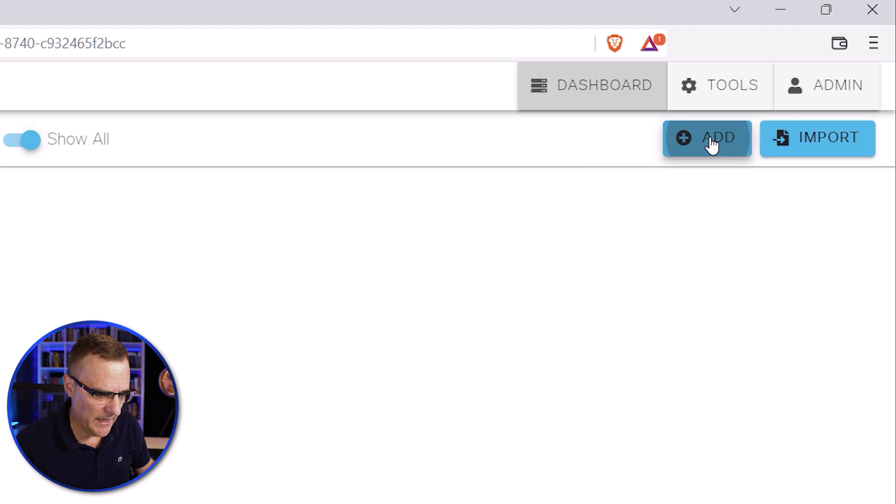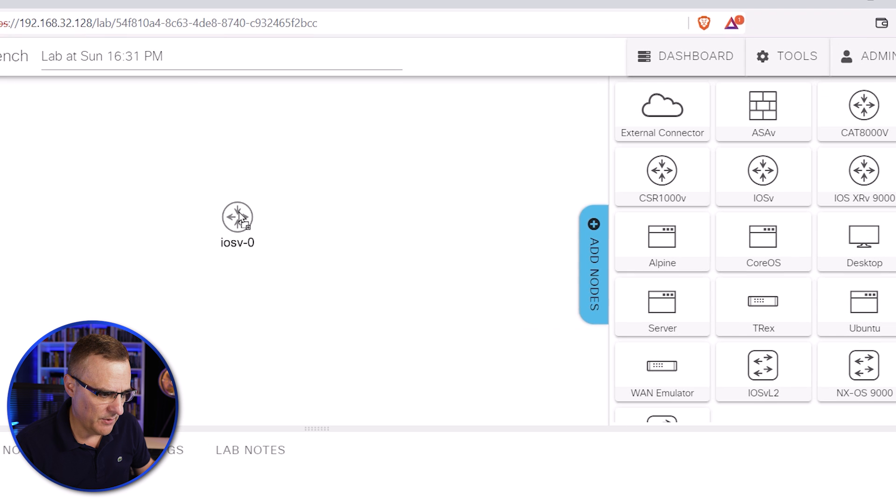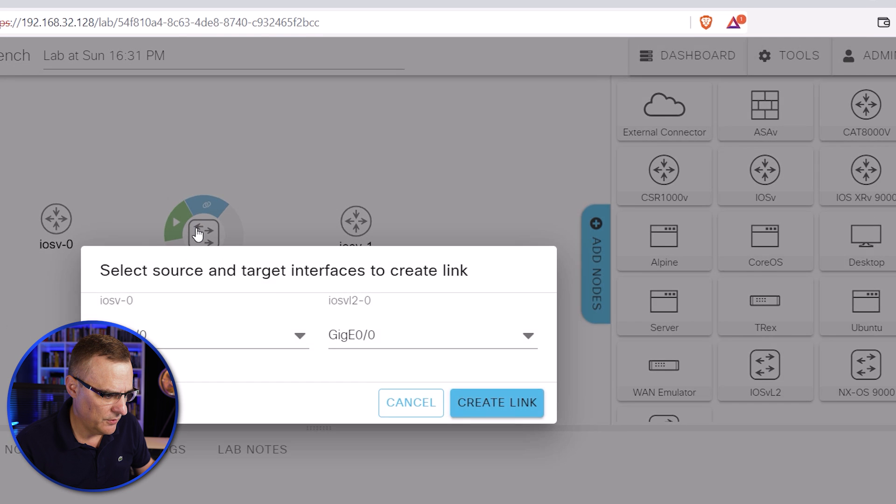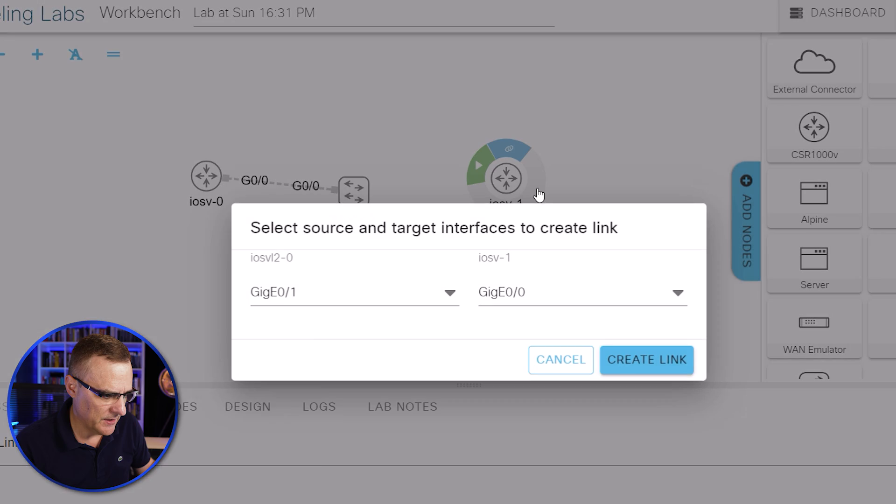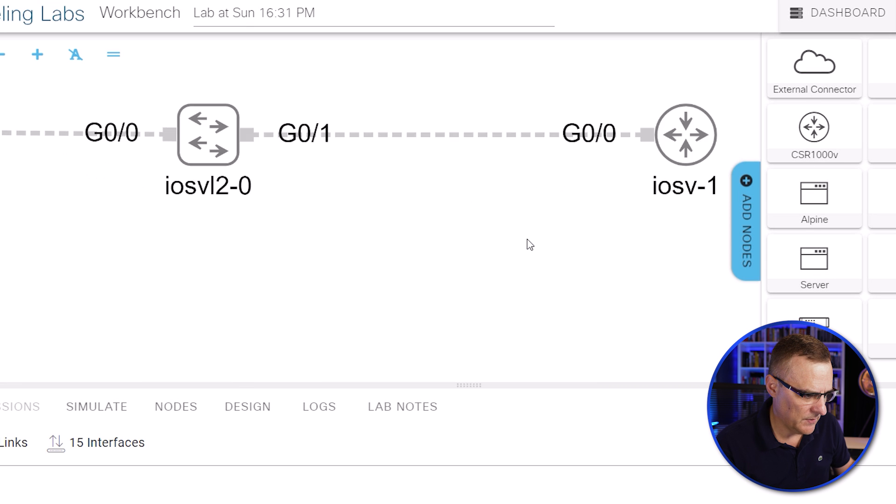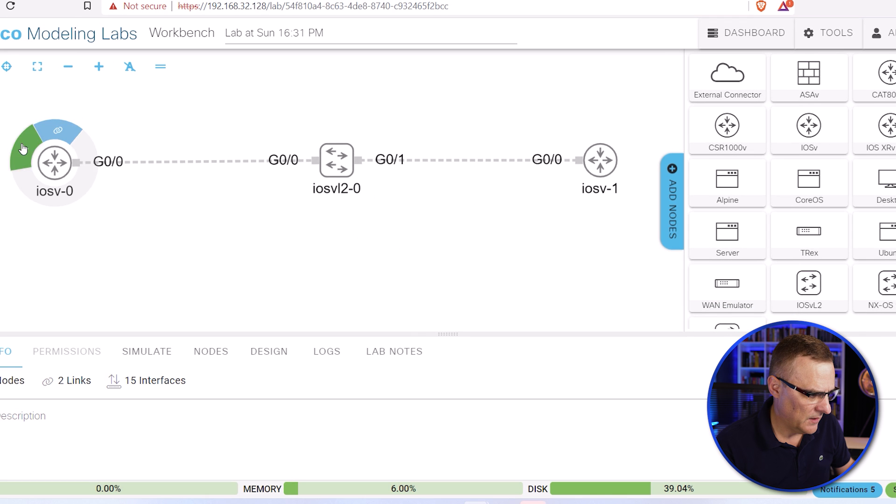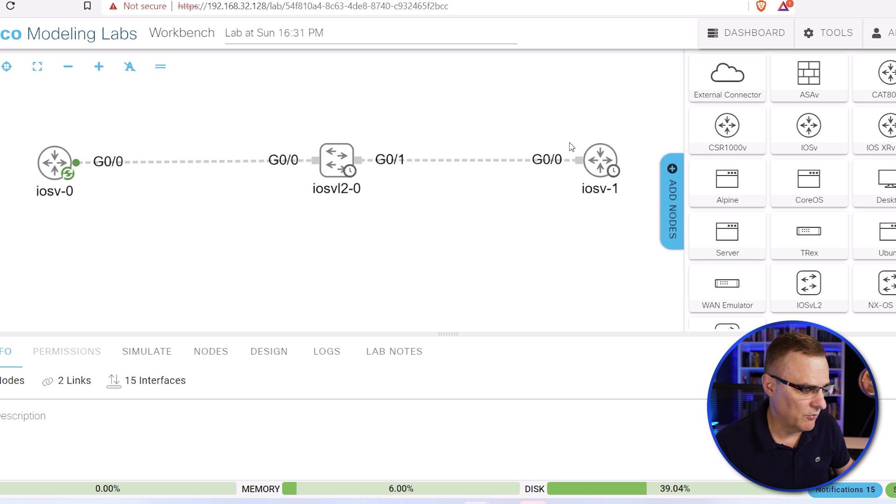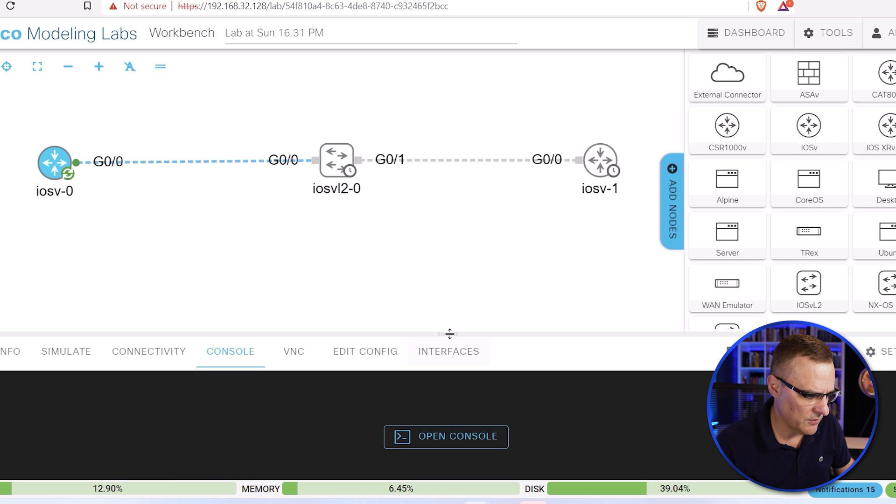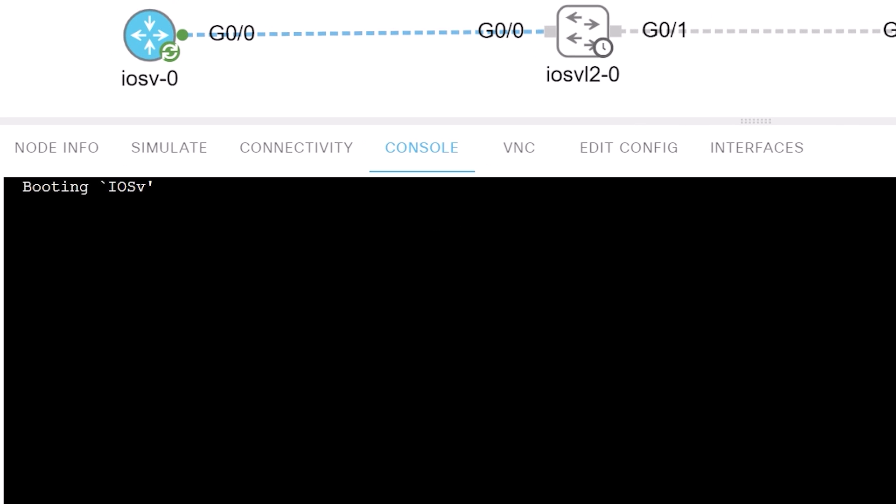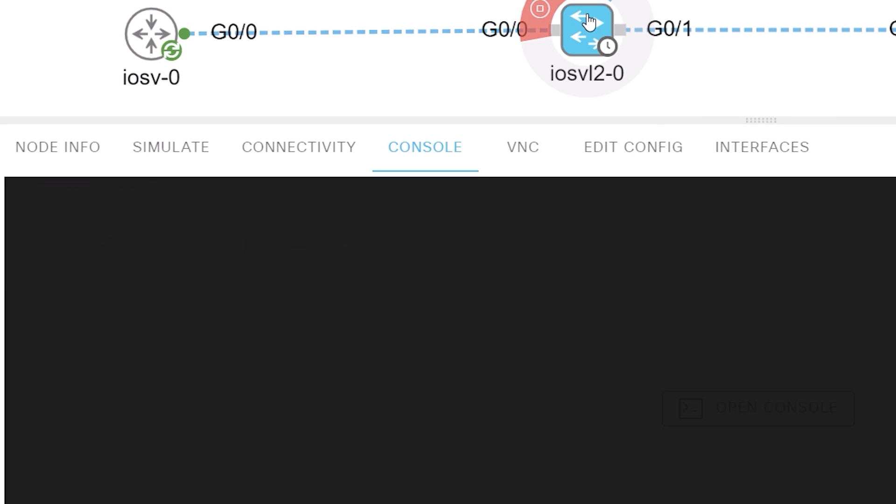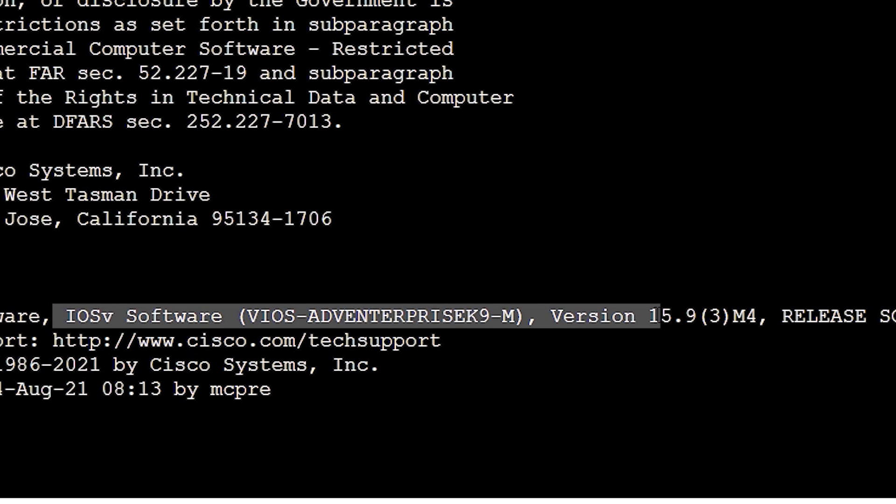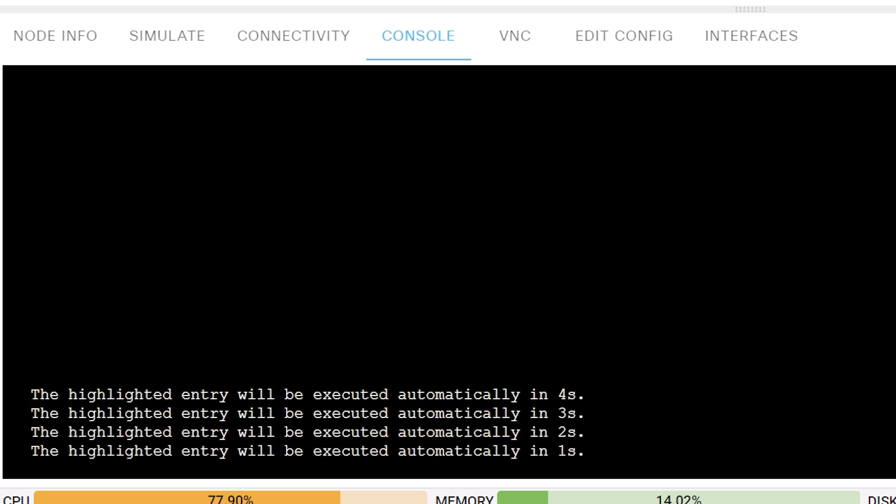And what I'll be able to do now is click add to create a topology. So what I'll do is drag an iOS V router into the topology. I'll drag another one and let's drag a switch. So iOS V layer two. And then I'll connect the first router to the switch and the switch to the second router. I can zoom in and move the devices around. I'll start the router, start the switch, start the second router. And then I'll click on the first router and click console to go to the console. You can see it says booting iOS V on the switch. You can see that this is Cisco iOS V software, the iOS advanced enterprise.